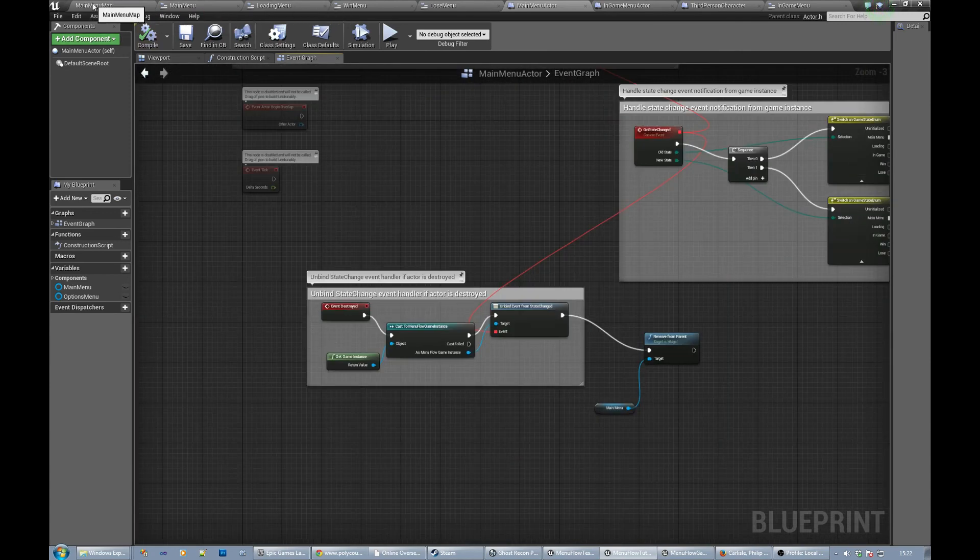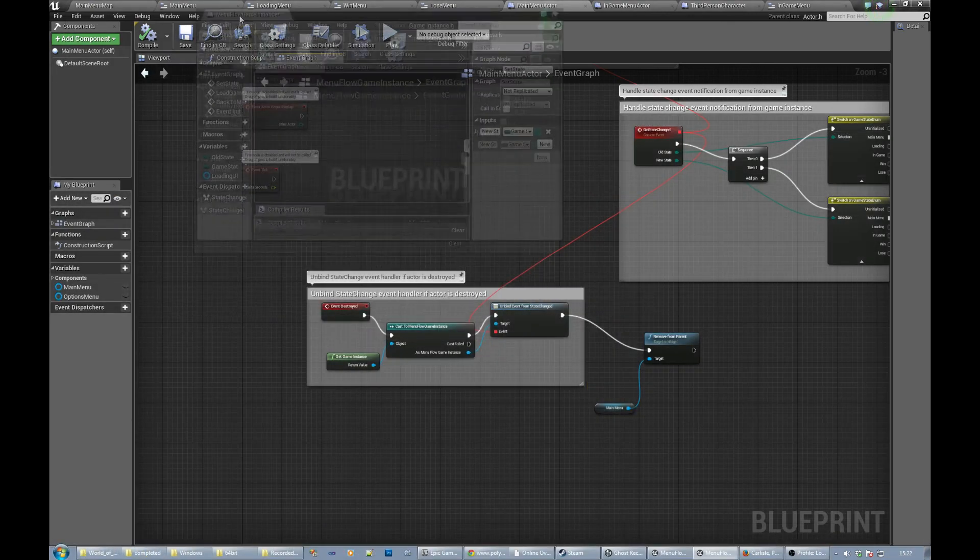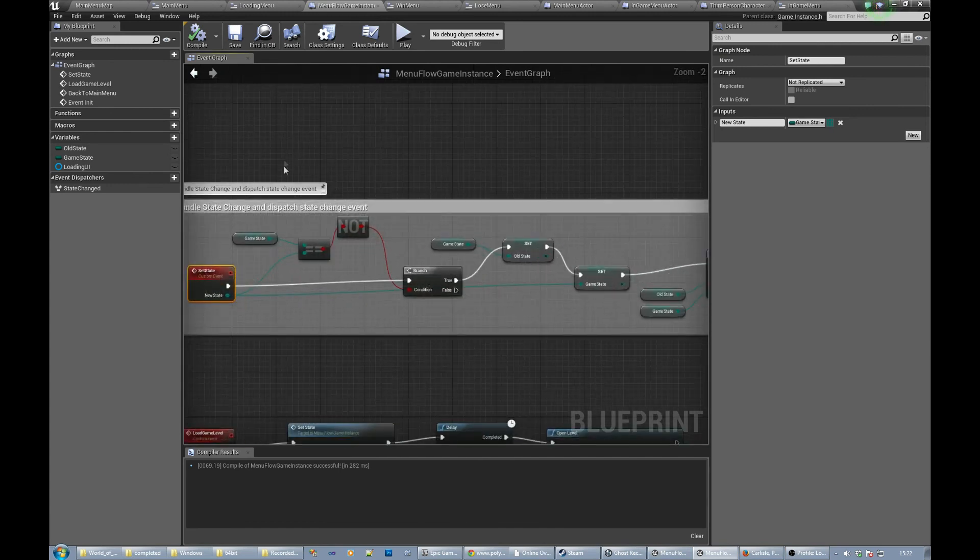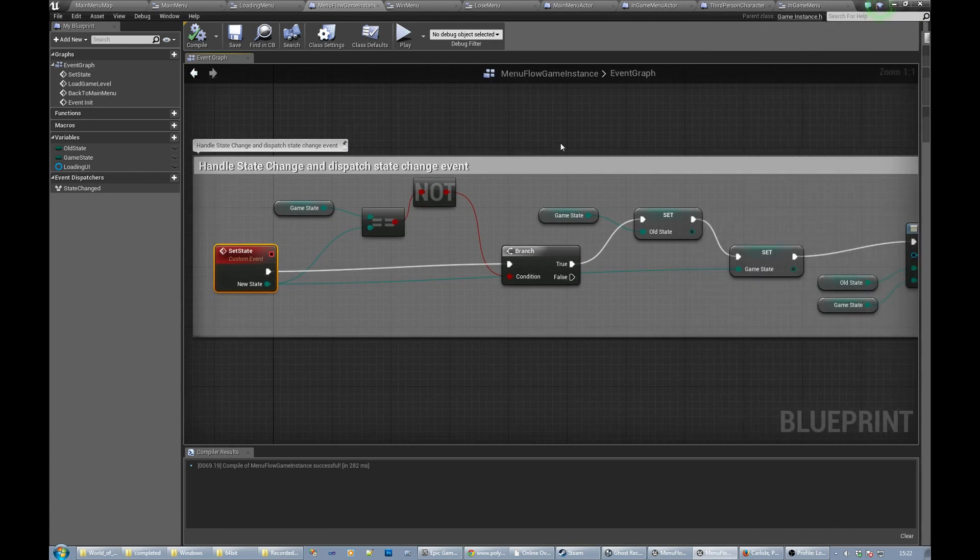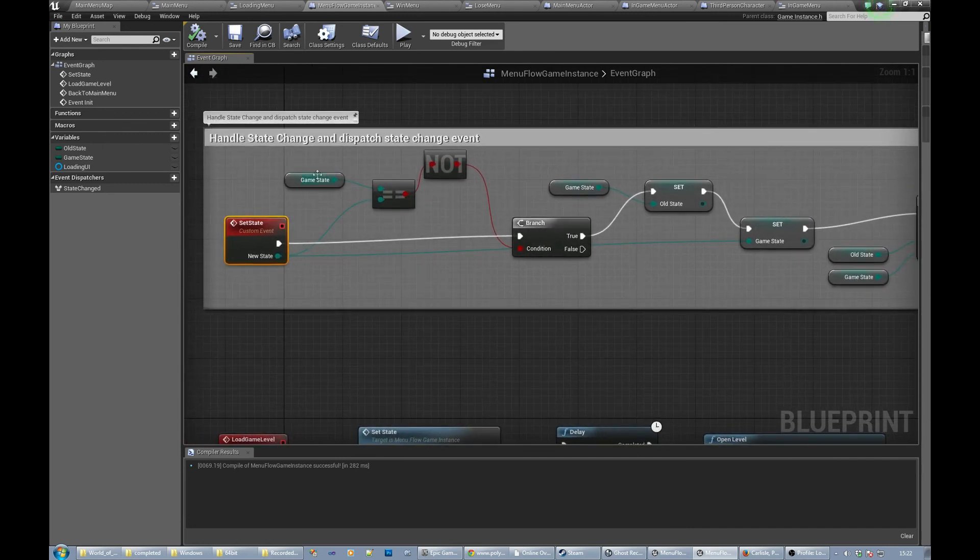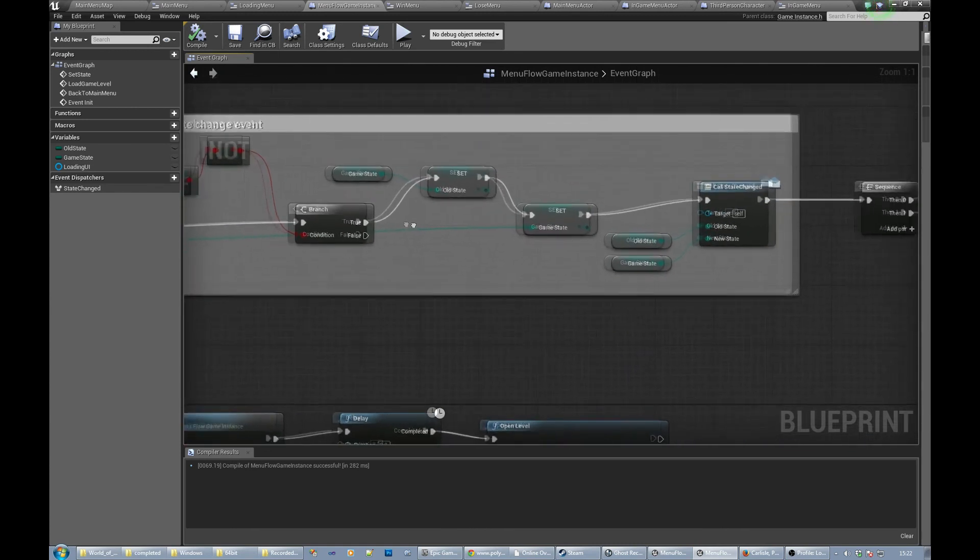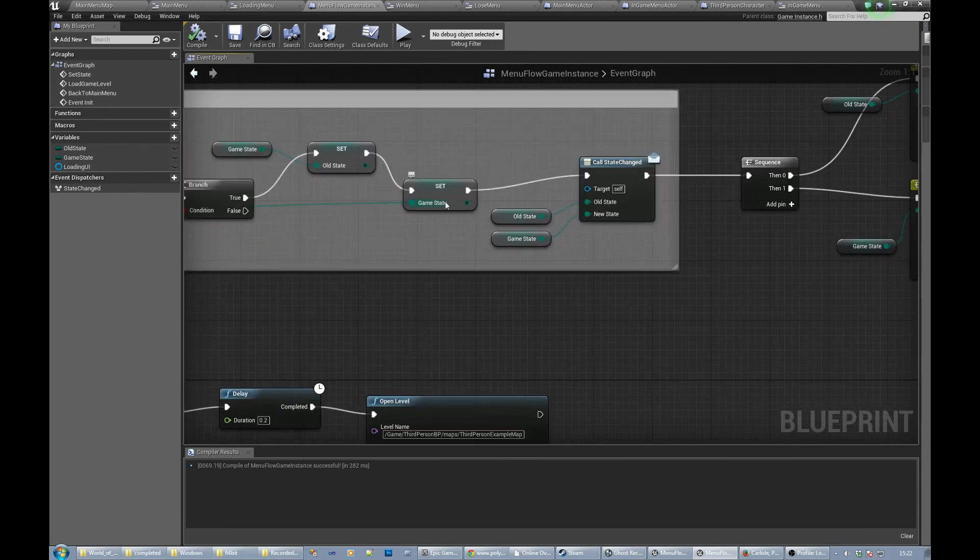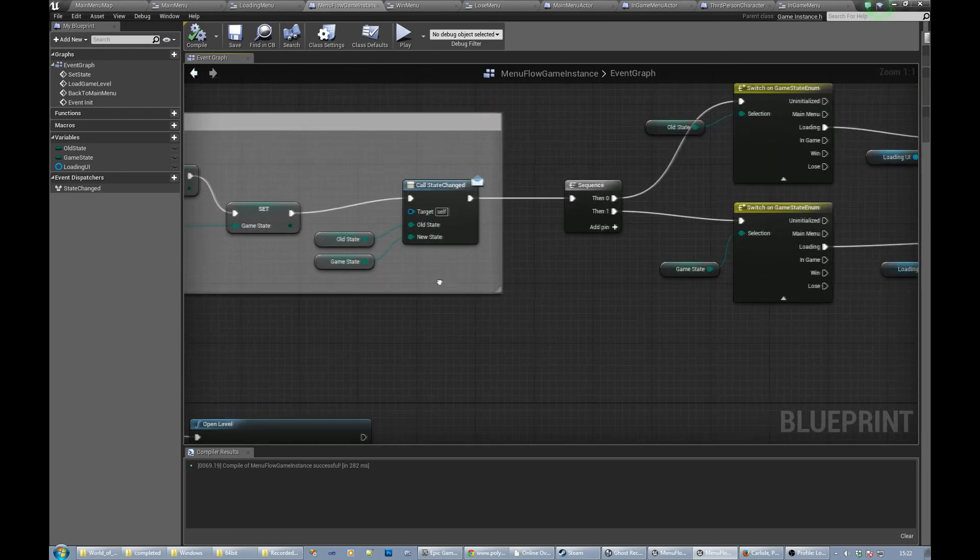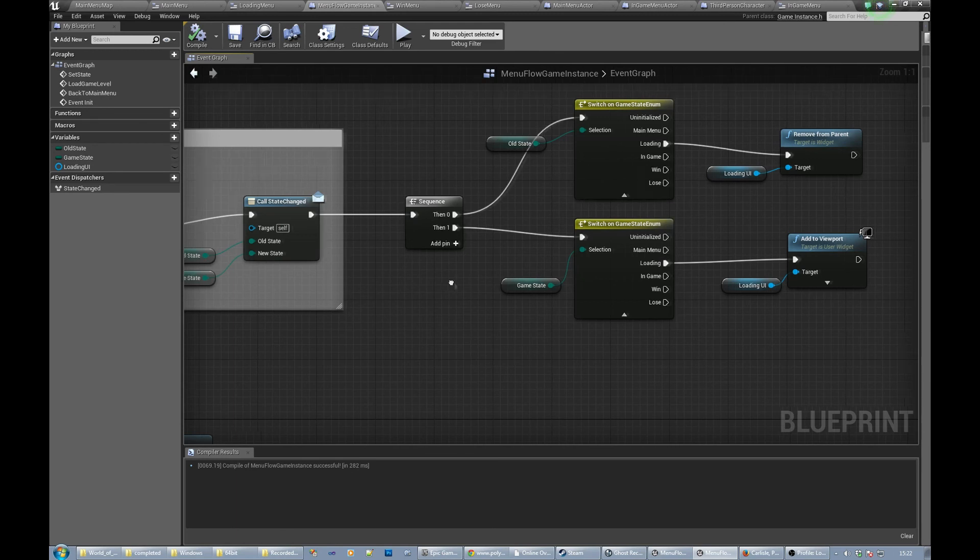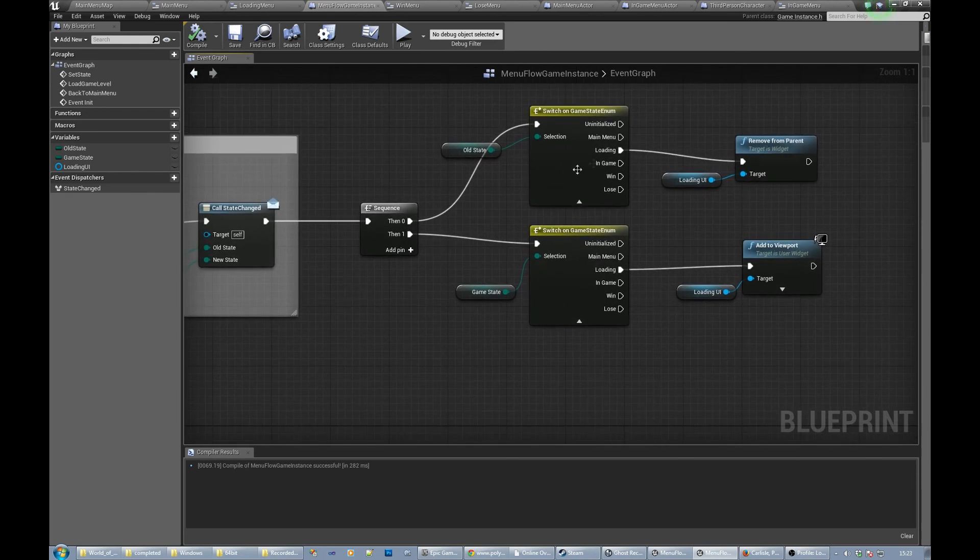You then call game instance functions. Let's just go through what we've got in this game instance so you can see it a bit clearer. We've got a set state custom event that checks to see if the state that we're being told to move to is not the current state. And if it's not the current state then we save the old state, set the new state, and then call that state change event, which is again an event dispatcher over here, with the old state and the new state.